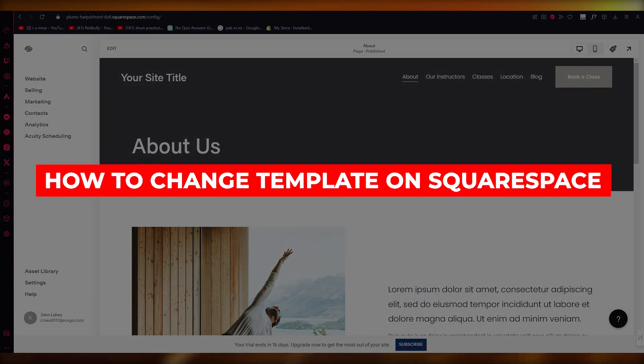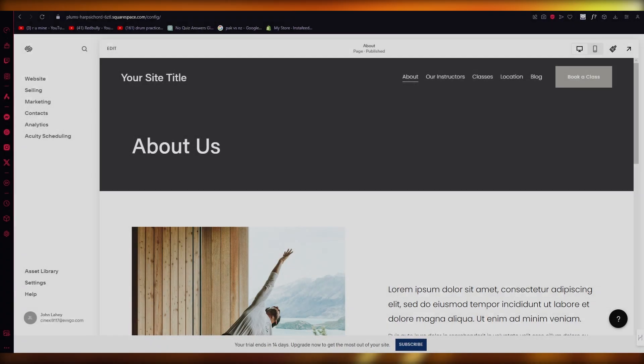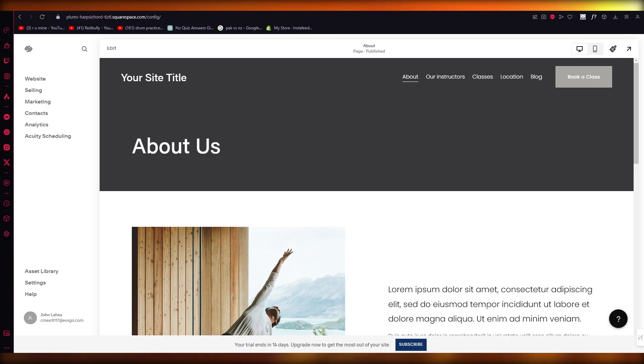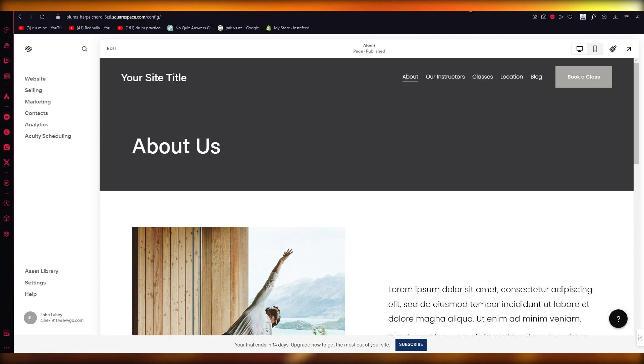How to switch Squarespace template or change template. Hello everyone, in this video I'm going to be showing you how you can change your Squarespace template in the easiest way.